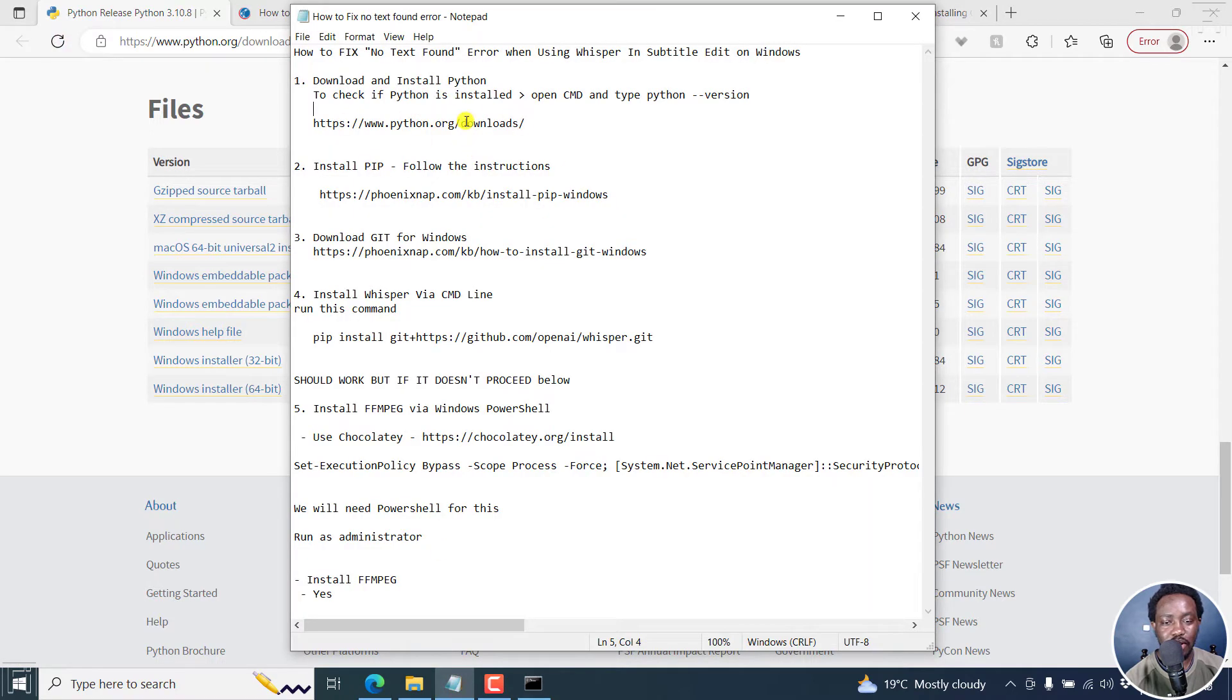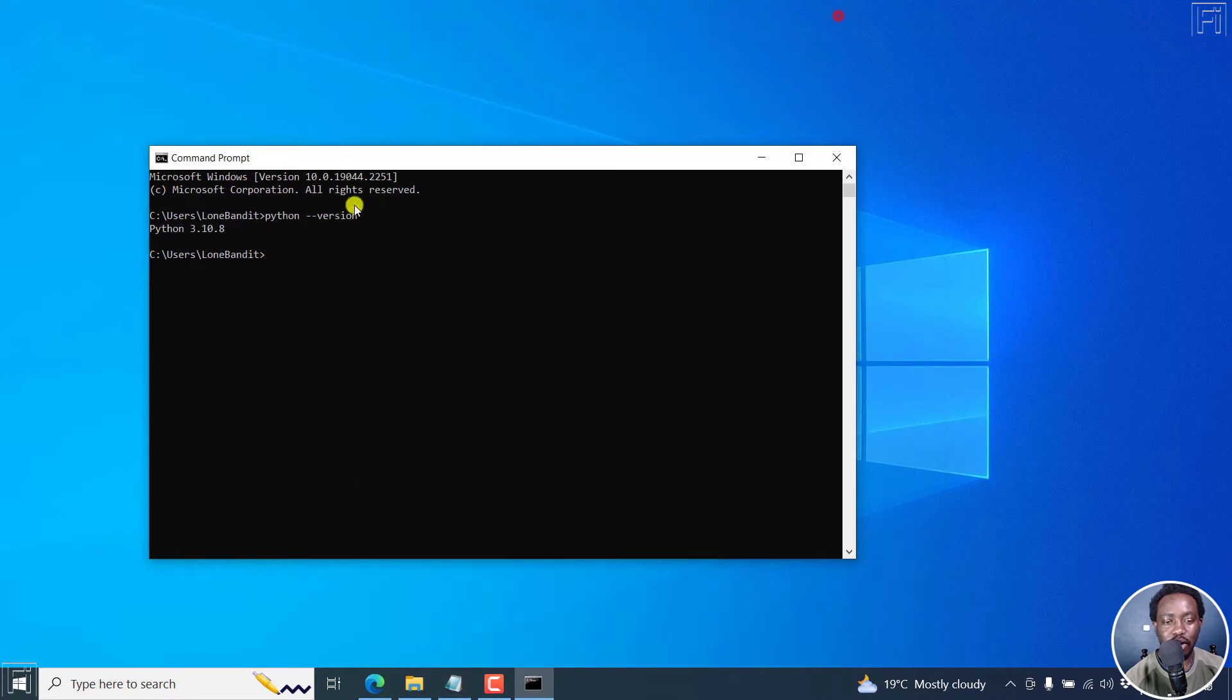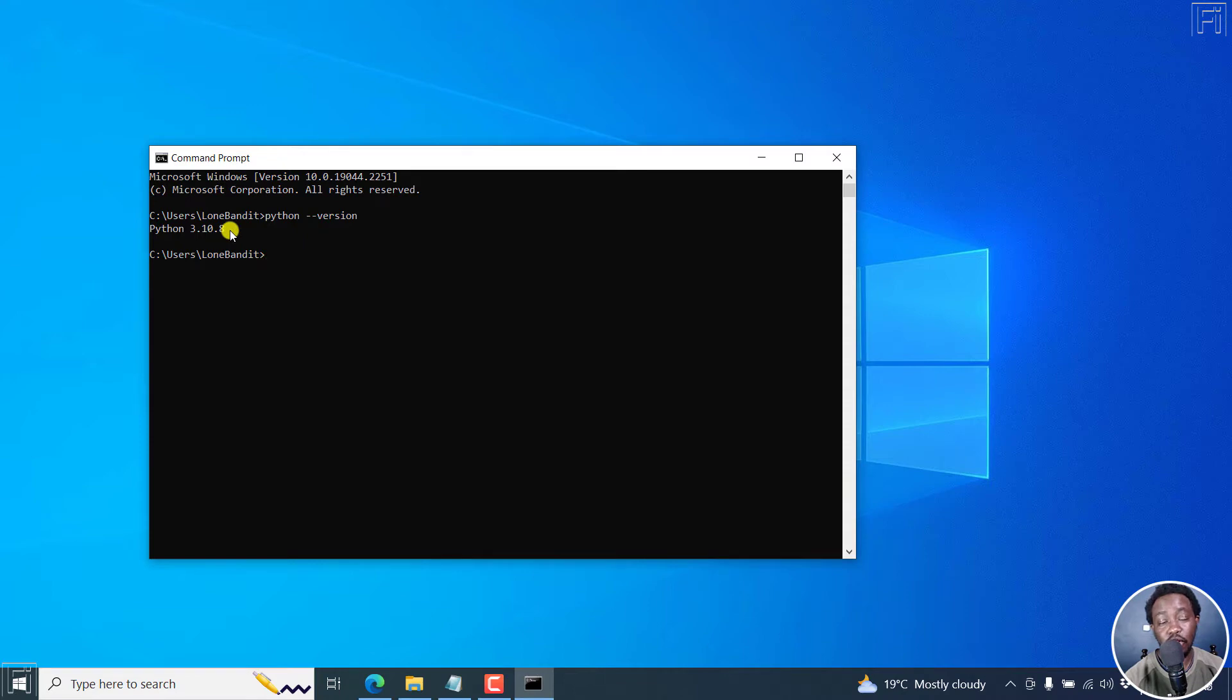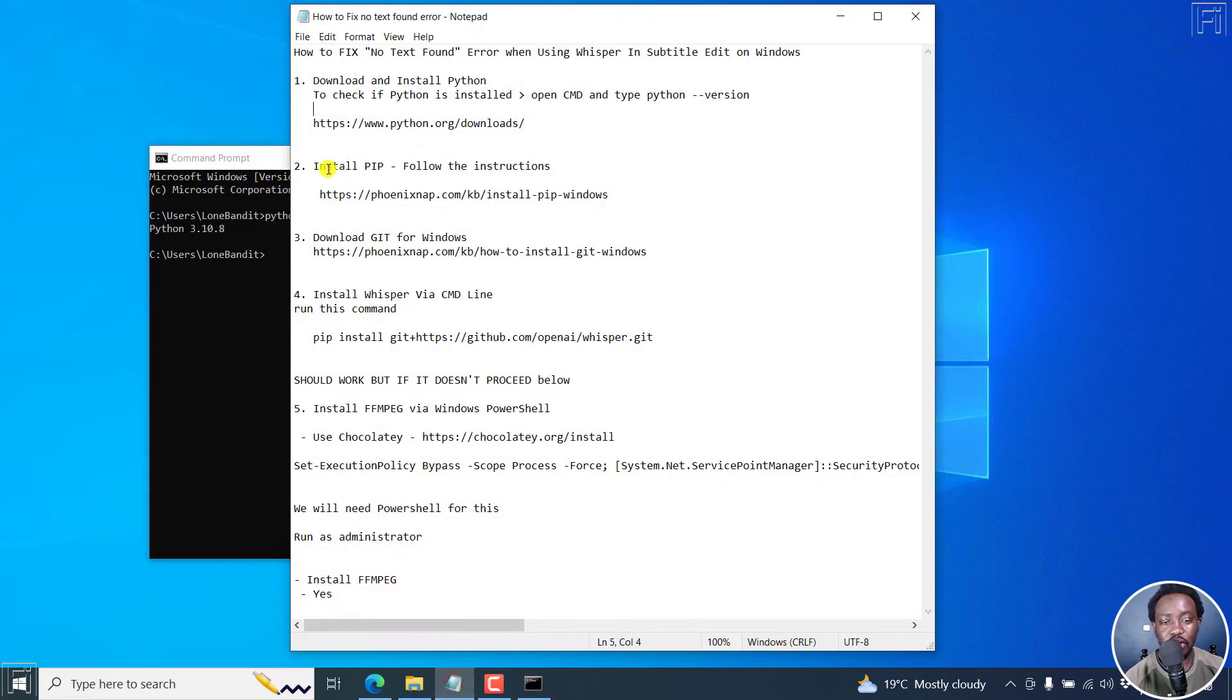and press enter, you should get a version if you've already installed Python. So I'll leave the links below. This is the latest version of Python, Python 3.10.8. And to download it, just scroll down. And if you're on Windows, 32-bit or 64-bit, you just click on this and it starts downloading. And once it's done downloading, you install it.